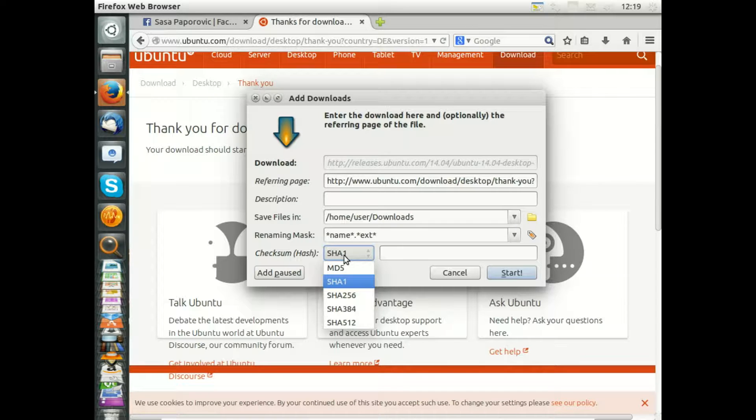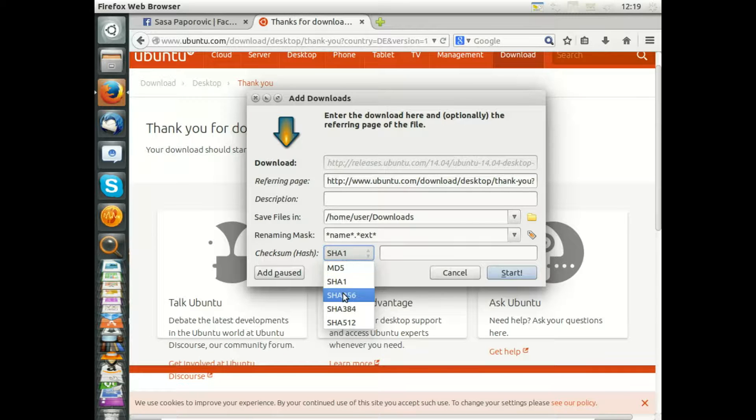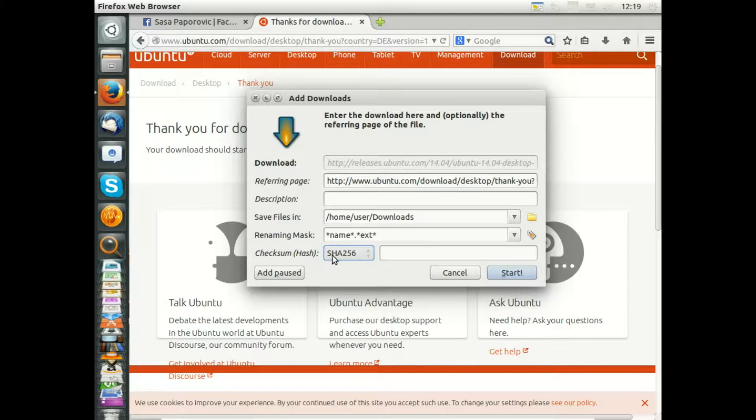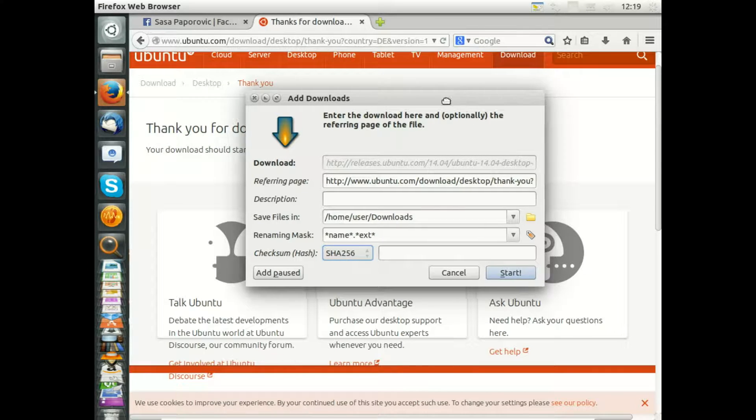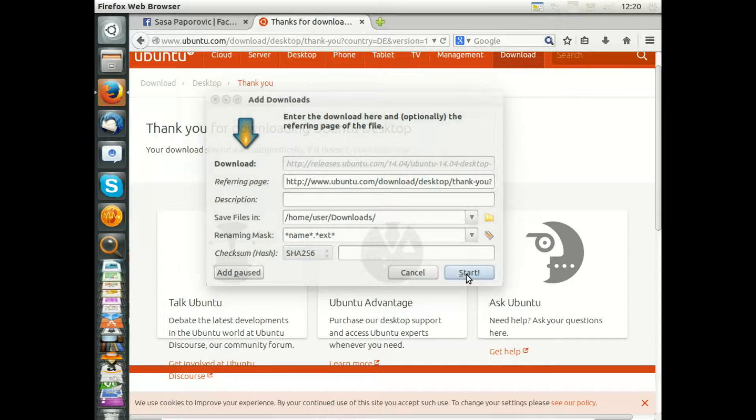DownThemAll has one benefit more than the normal download manager of Firefox: you have checksums here. Checksums make sure that you really get an error-free download of your new operating system. The maximum that is supported by the Ubuntu website is SHA-256, and then please start after choosing.